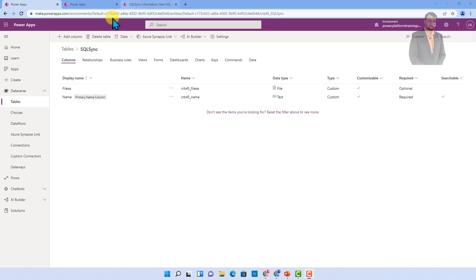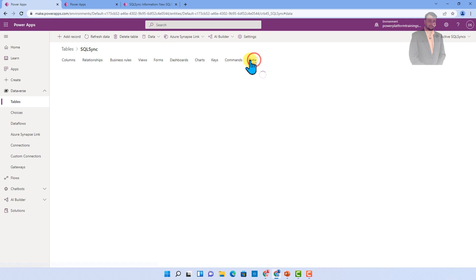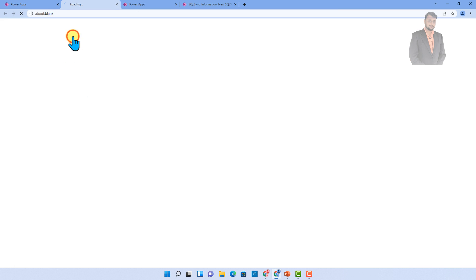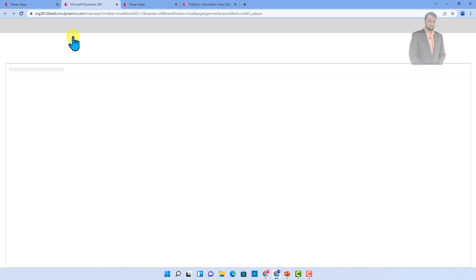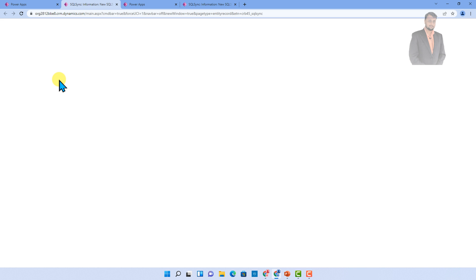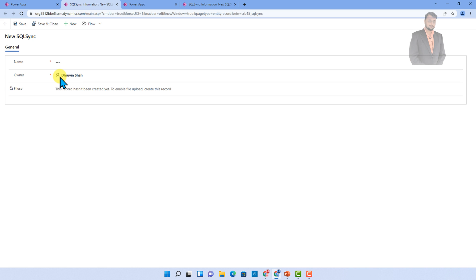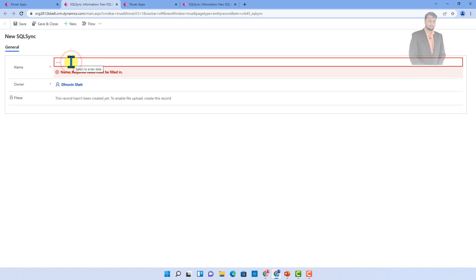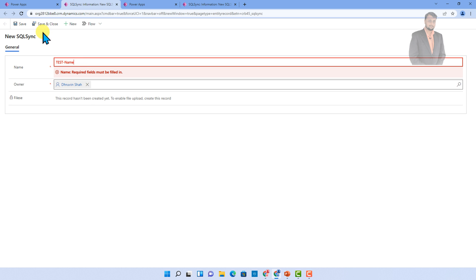Let me just simply go to the data section from here and create a new record, and let's see how we can upload the file with the out-of-the-box model ribbon form. Let's say I am just adding my name over here like test name, and now I just want to save this thing.